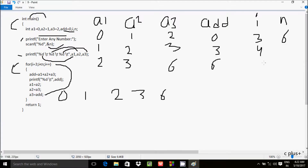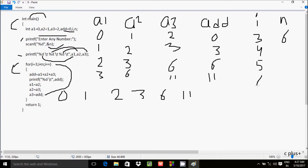i increments to 5. Check condition: 5 less than 6 — true. add equals a1 plus a2 plus a3: 2 plus 3 plus 6 equals 11. Add is now 11, so 11 is printed. Then a1 gets 3, a2 gets 6, a3 gets 11. i increments to 6. Check condition: 6 less than 6 — false, so the loop ends.